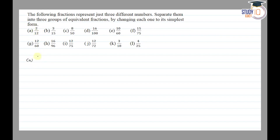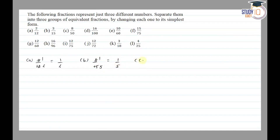Part a is 2/12 — 2 cancels to go 1 time and 12 goes 6 times, so the simplest form is 1/6. Part b is 3/15 — 3 cancels to go 1 time and 15 goes 5 times, so the simplest form is 1/5. Part c is 8/50 — 2 cancels to go 4 times and 50 goes 25 times, so the fraction will be 4/25.